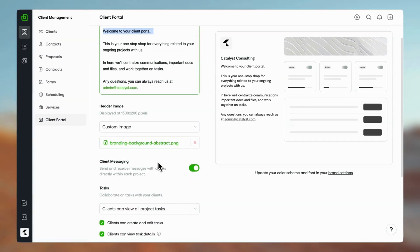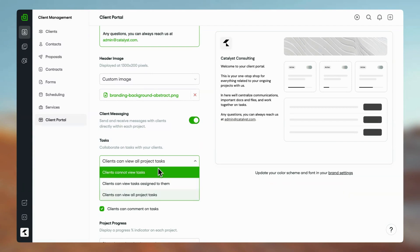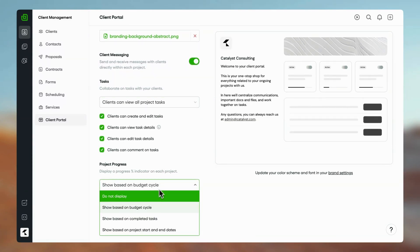Set task and messaging permissions for your clients and show project progress based on budget, tasks, or dates.